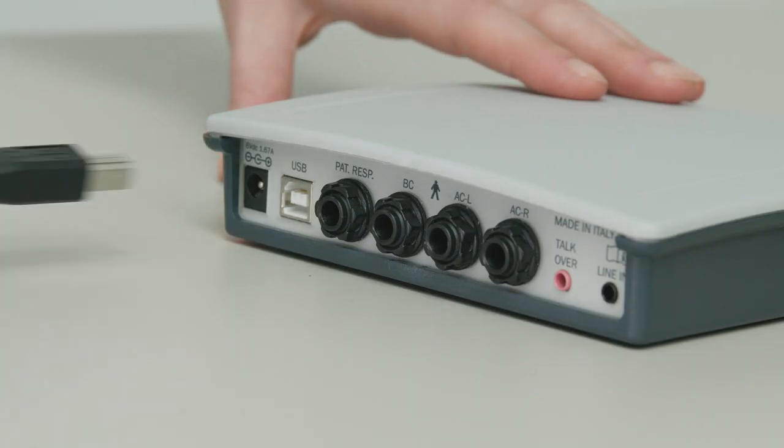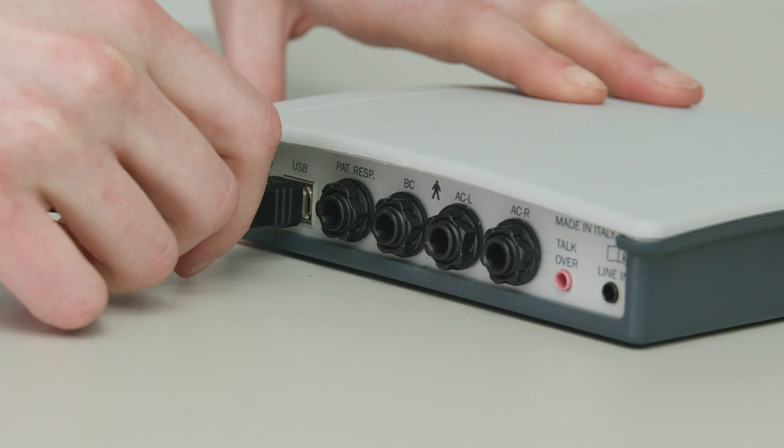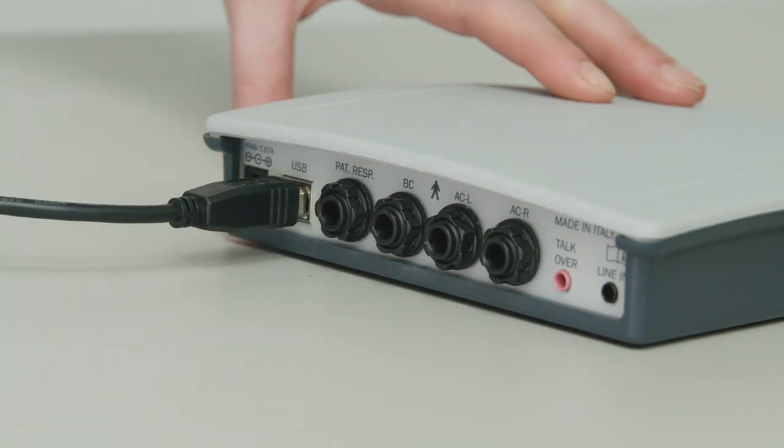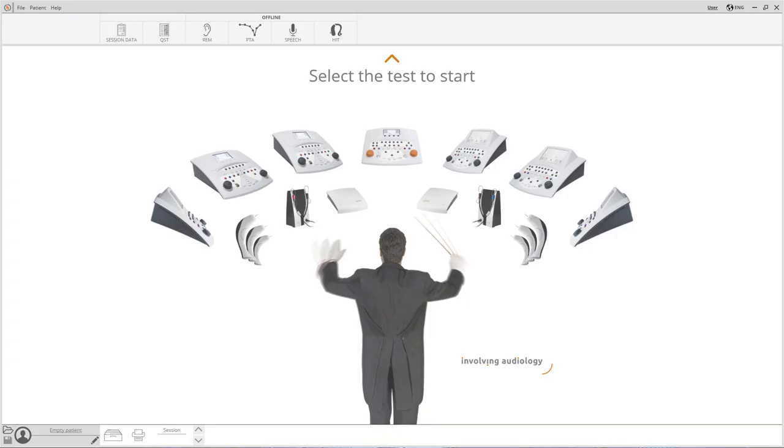Before starting to use Piccolo, the USB cable must be connected to the computer. Portability is guaranteed as it's not necessary to plug the medical power supply into the electrical grid. The operating system will automatically recognize the device with no need for driver installation.